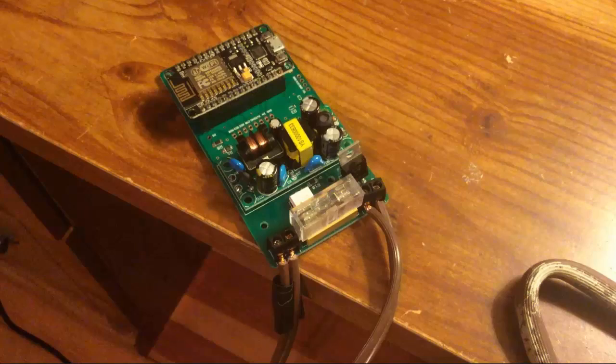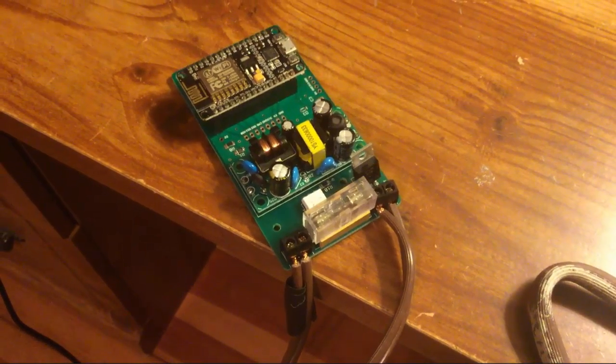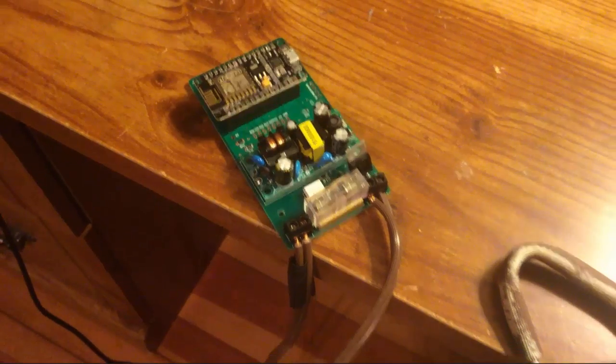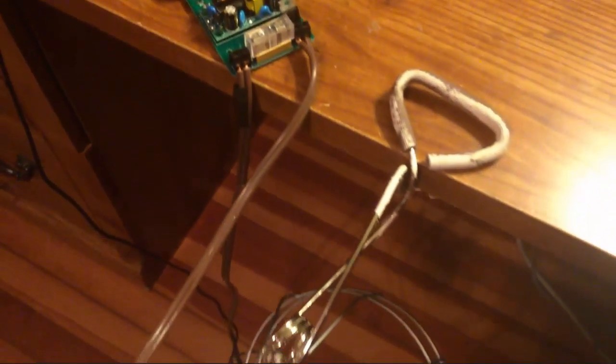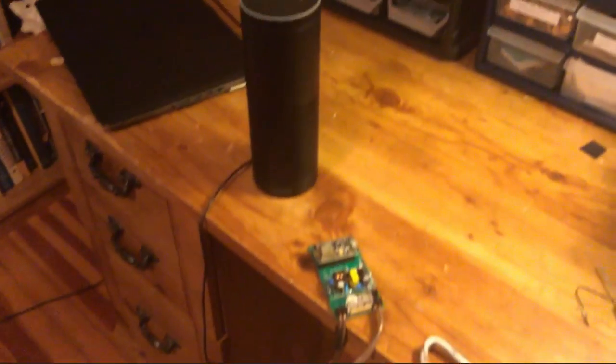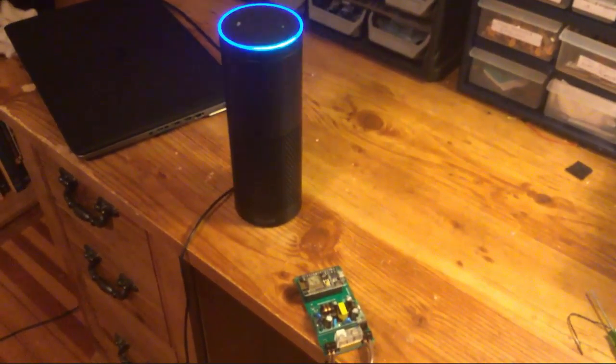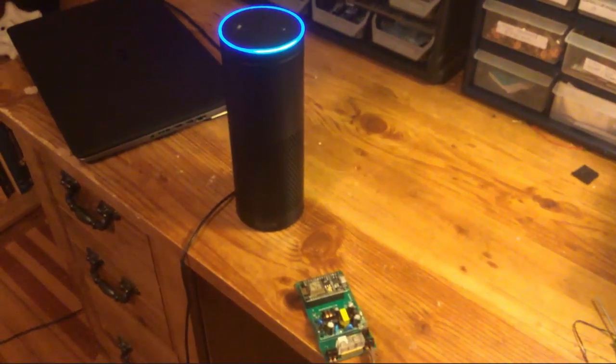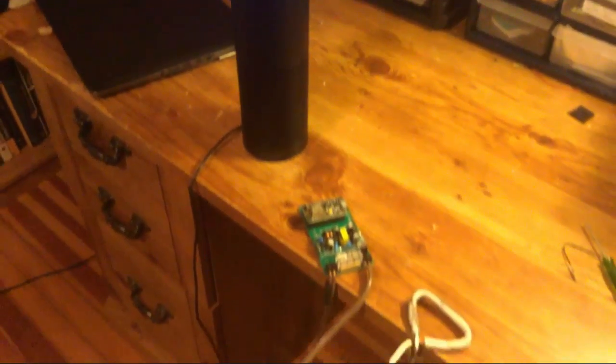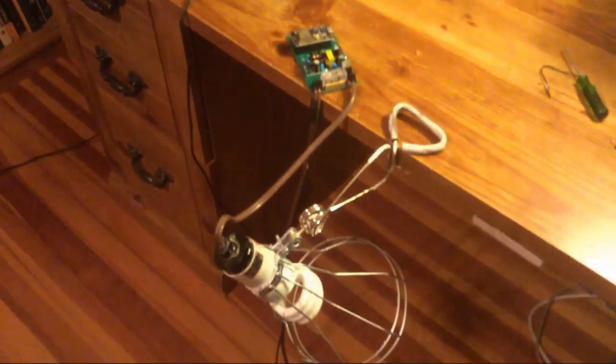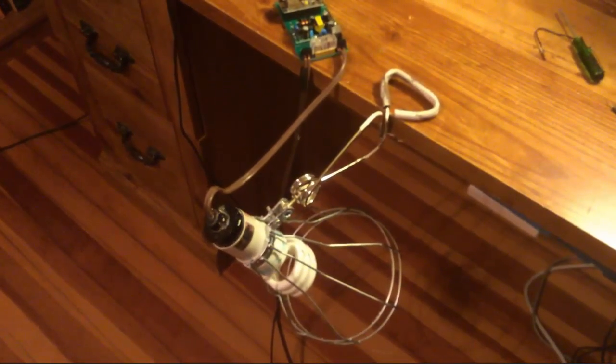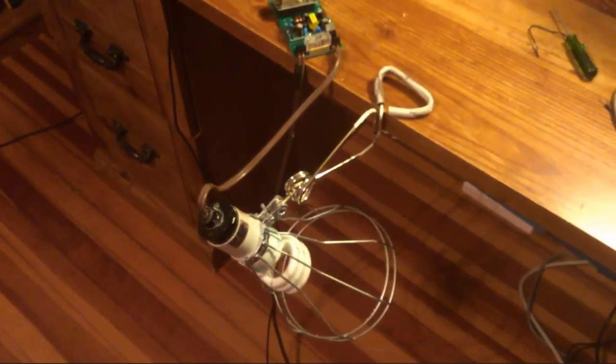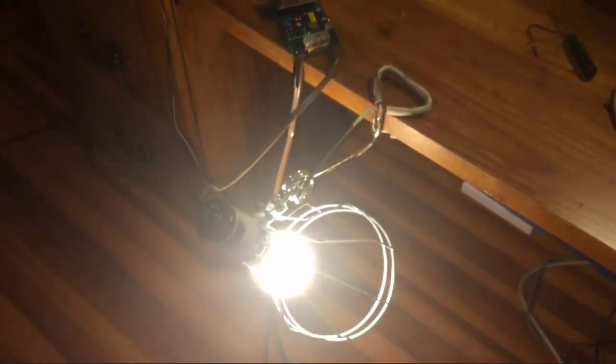So I'm going to pan out and you're going to see my light. It's currently off. There's the Alexa. Alexa, ask Forcetronics Home Automation to turn light on. The light is turned on. And there we go. The light turned on.